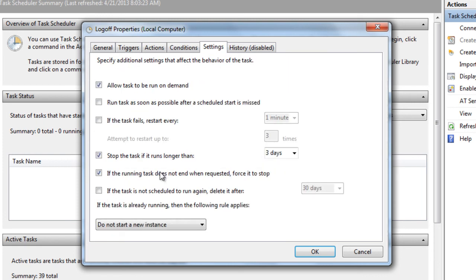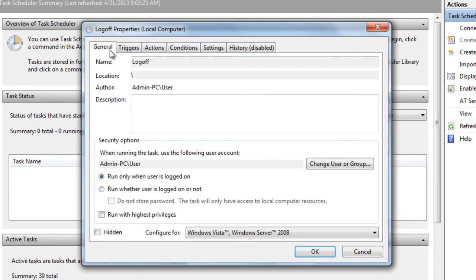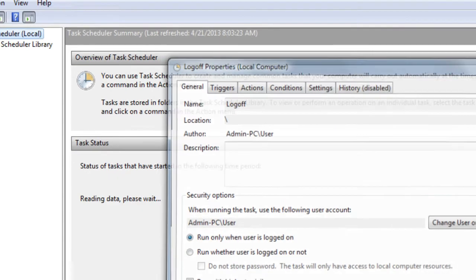Next, I'm going to uncheck the stop the task if it runs longer than three days. This task will not run three days because once it's logged off, it's done. Then press OK.